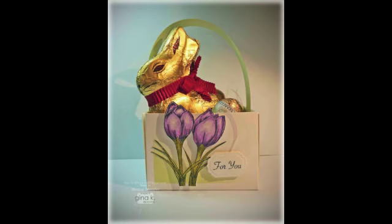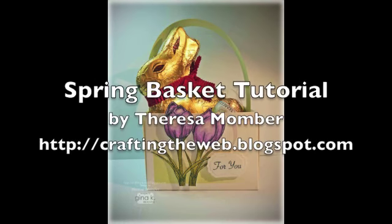Hi, this is Teresa Momber. In today's video, I'll show you how to make this cute spring basket.